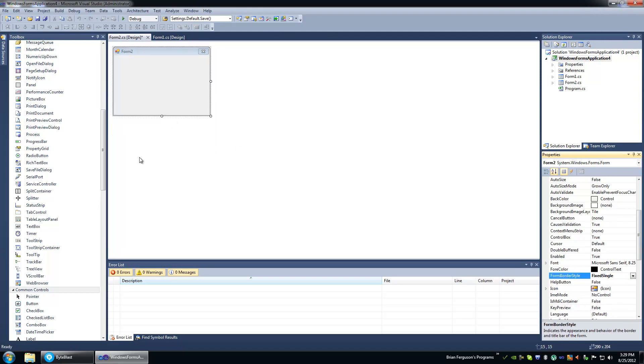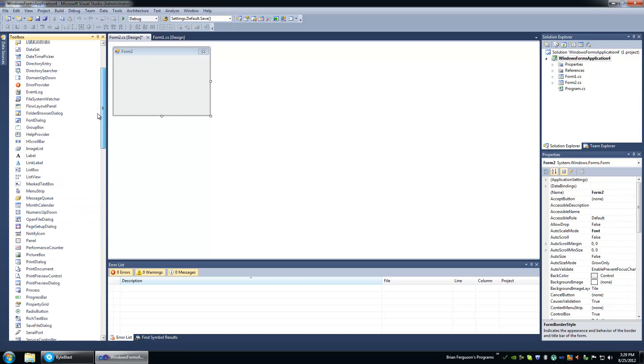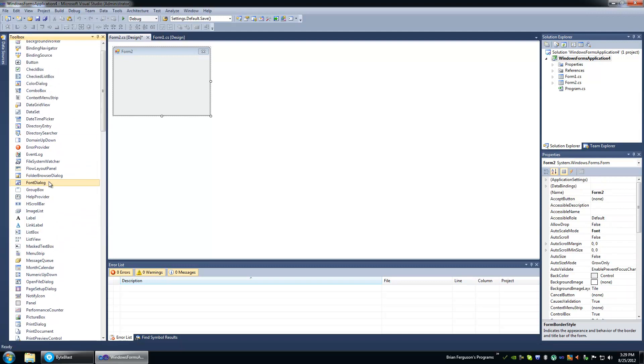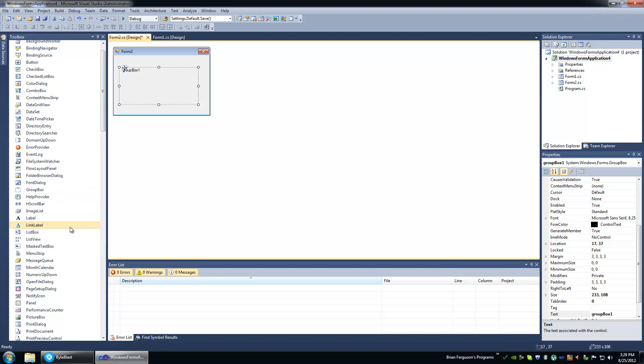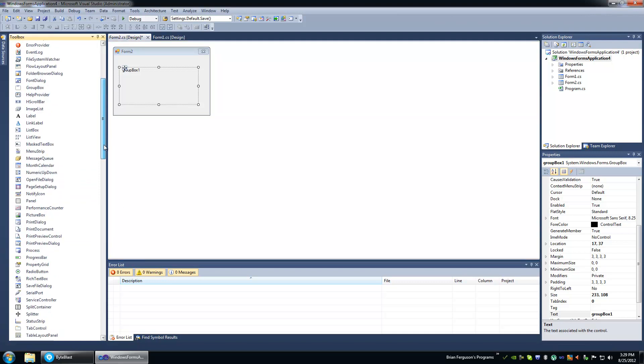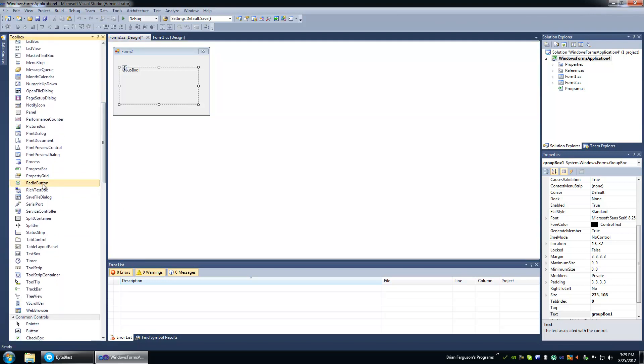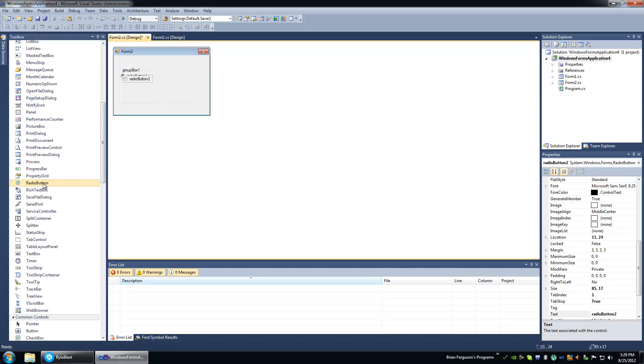Then we're going to add a group box and give the user an option to select from some data.